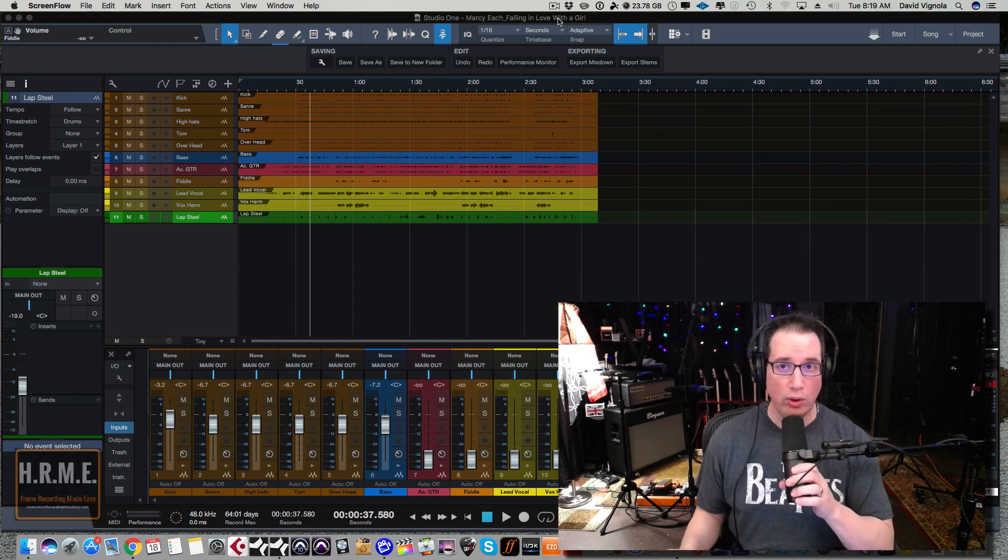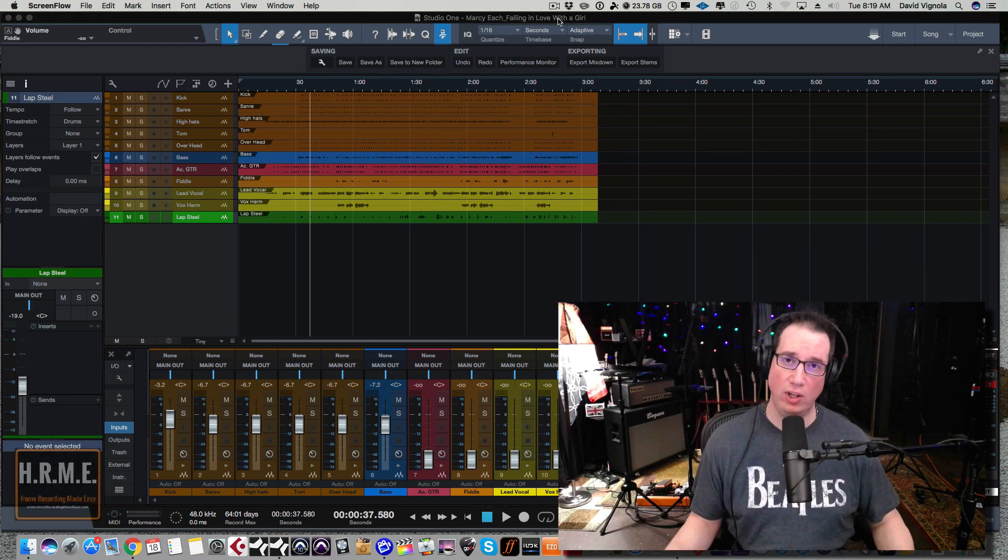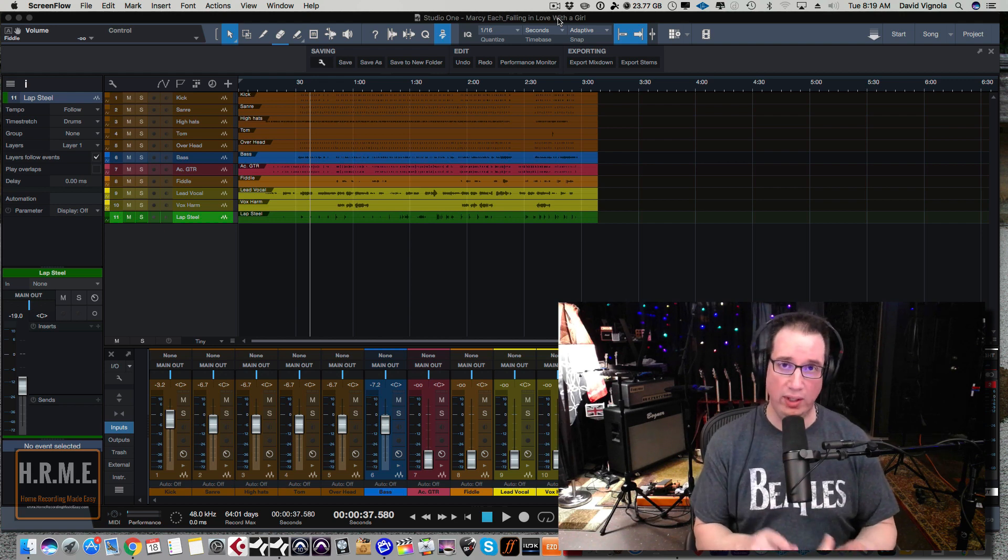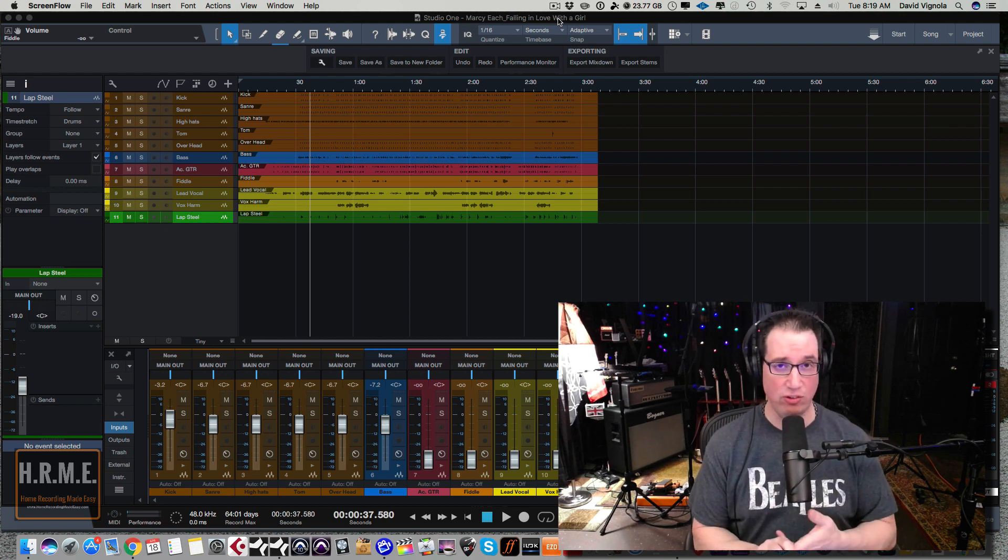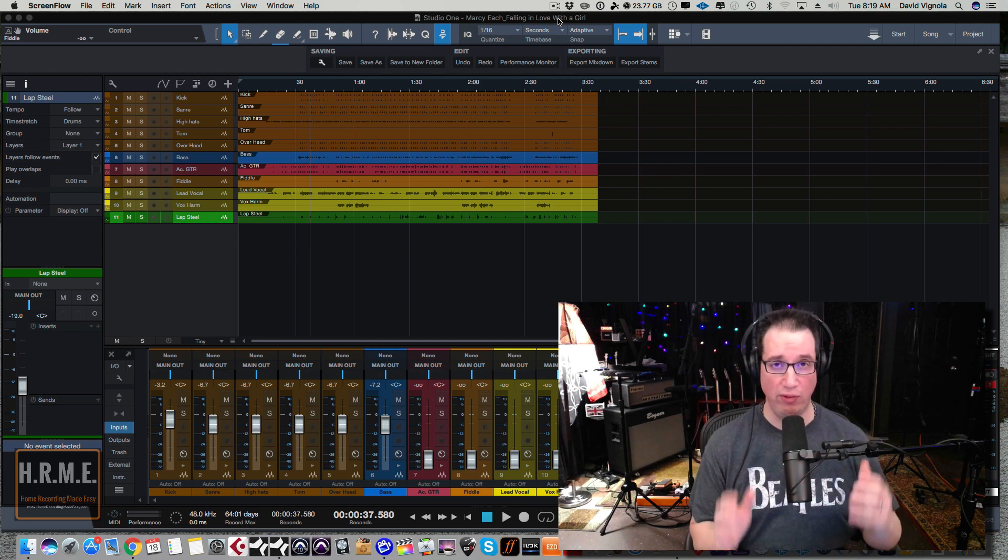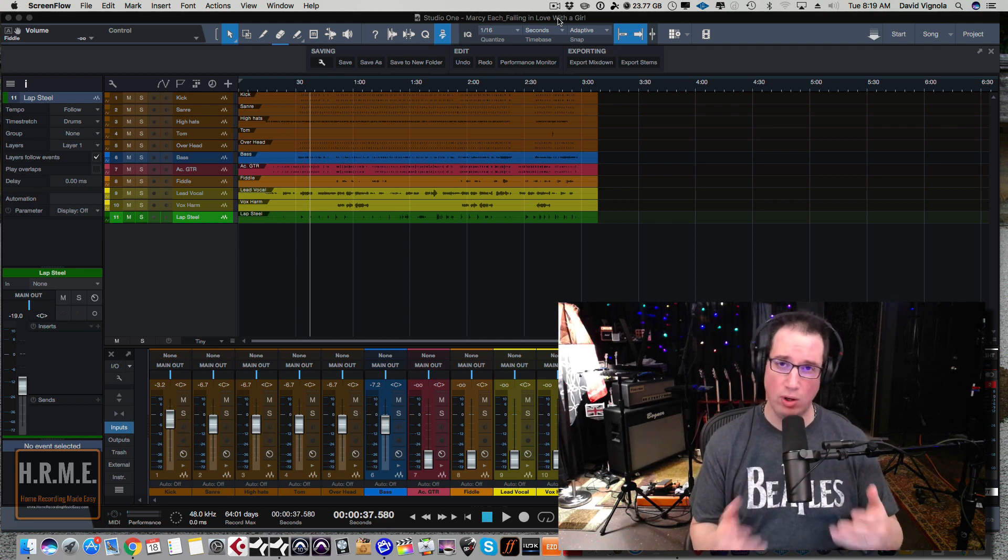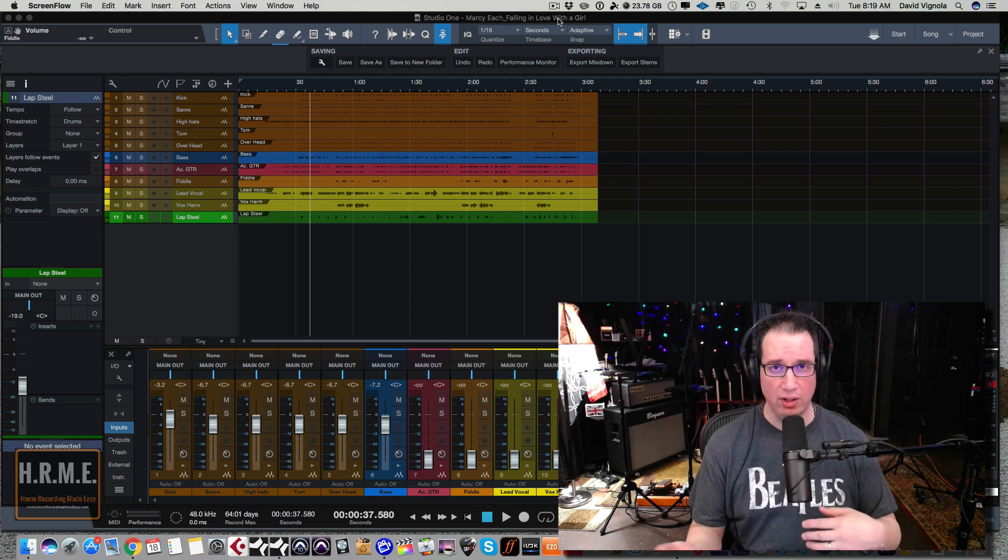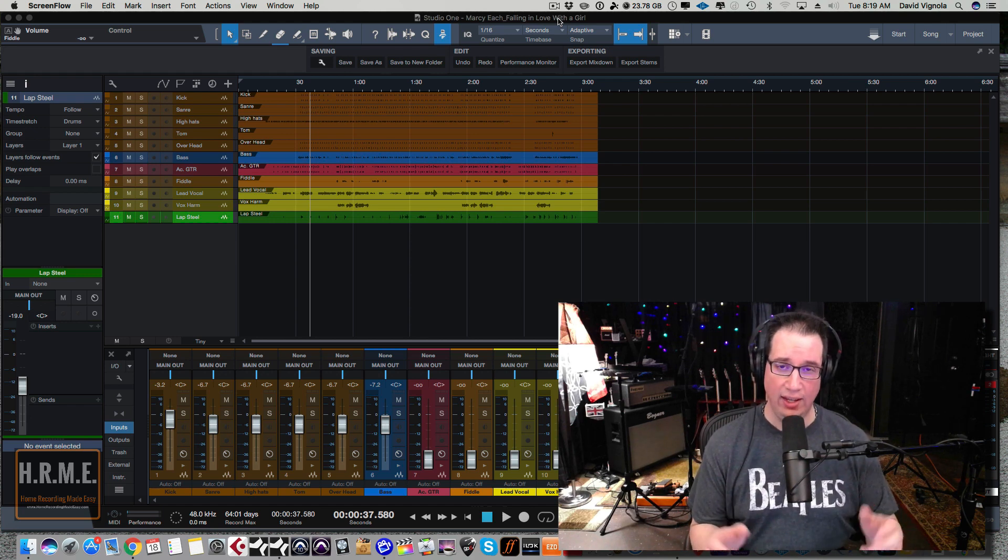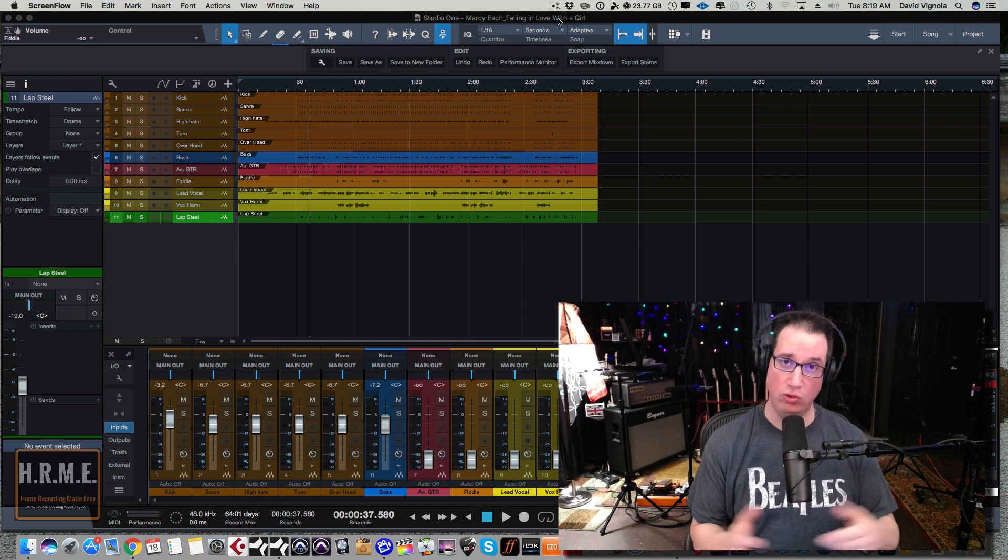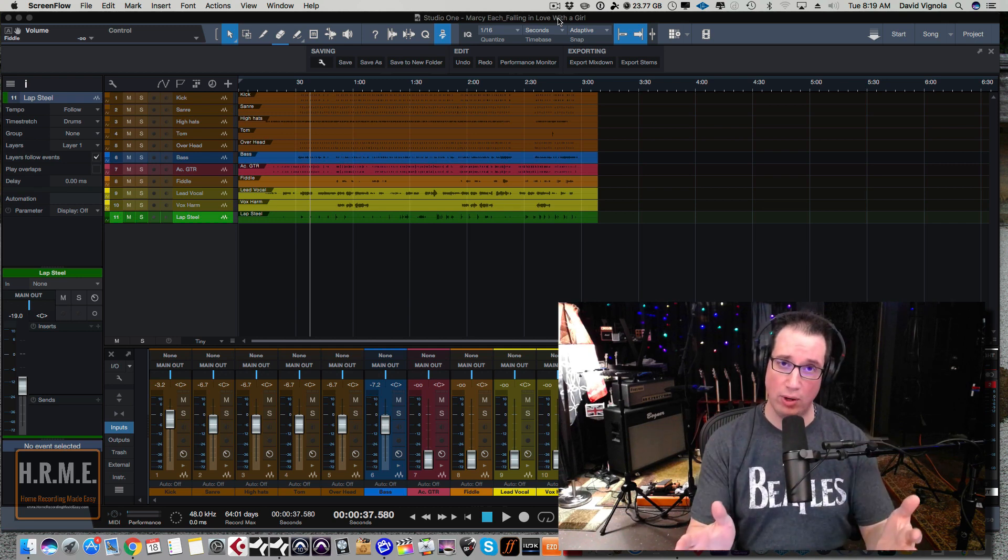Hey everybody, welcome back to HomeRecordingMadeEasy.com and here on my YouTube channel. In this video we're going to take a look at the differences between a VCA track, a bus track, and an effects track in PreSonus Studio One Professional Version 3. I get this question all the time: what are the differences, why would you use one over the other? So I'm going to try to quickly show you that today, and then you can make your decision on how you want to use these three types of tracks inside of your projects.